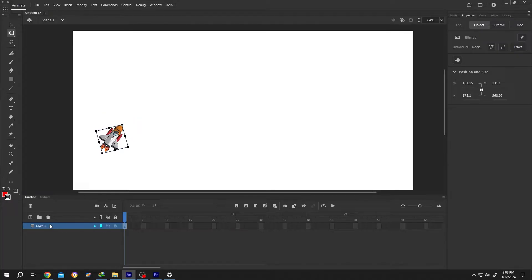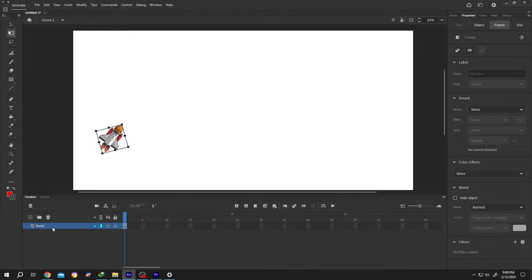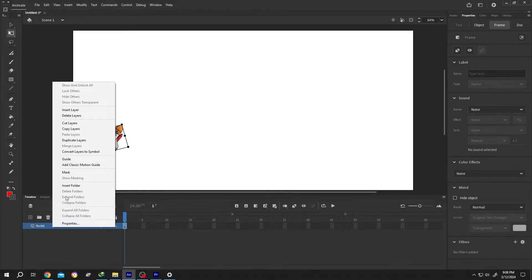Rename the layer for identification purpose. Right click on the layer. Select add classic motion guide.